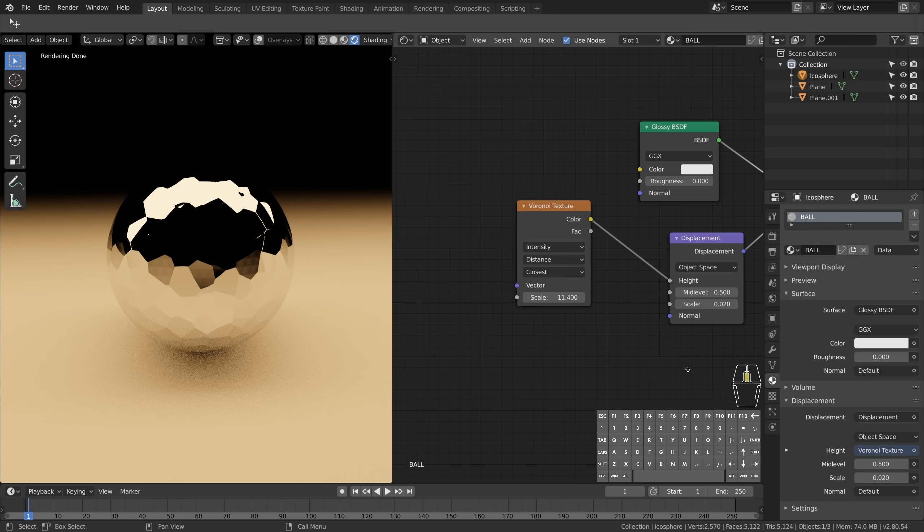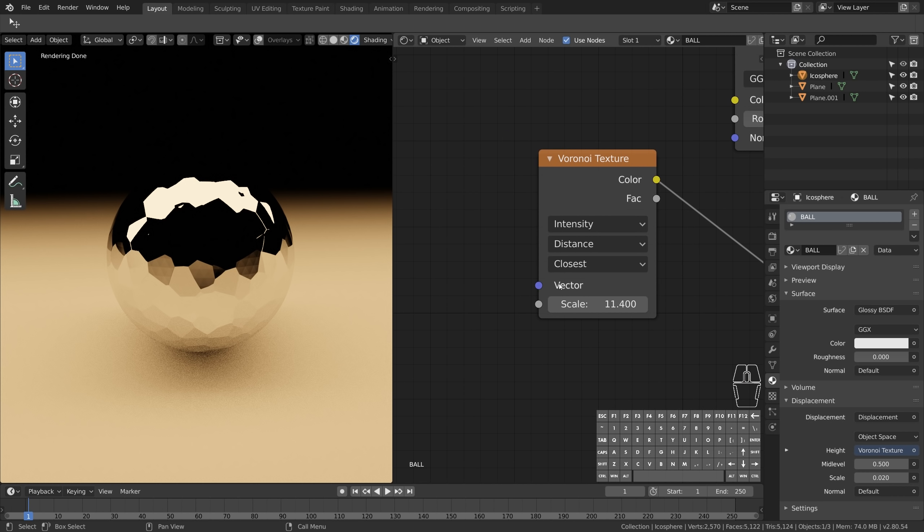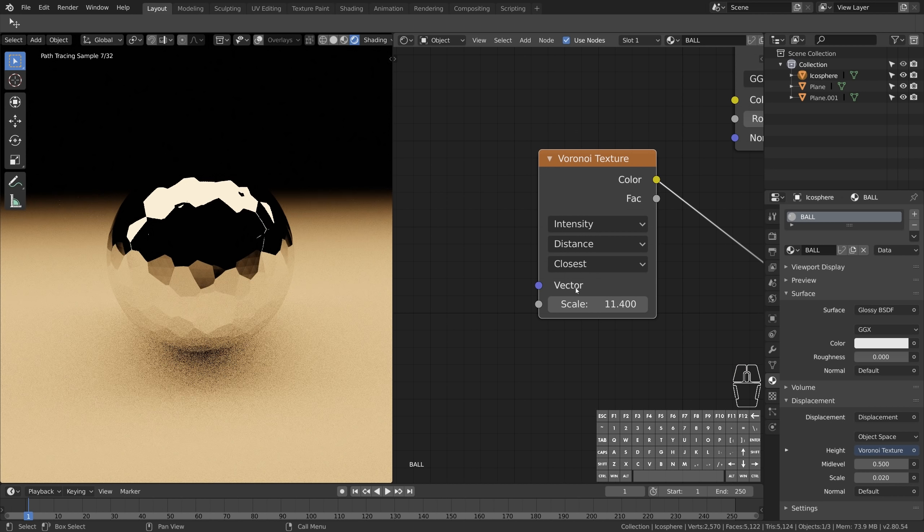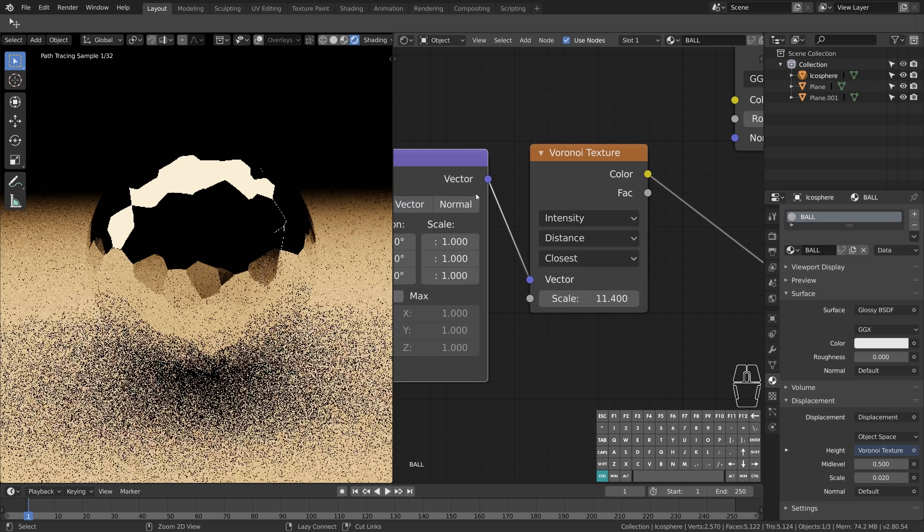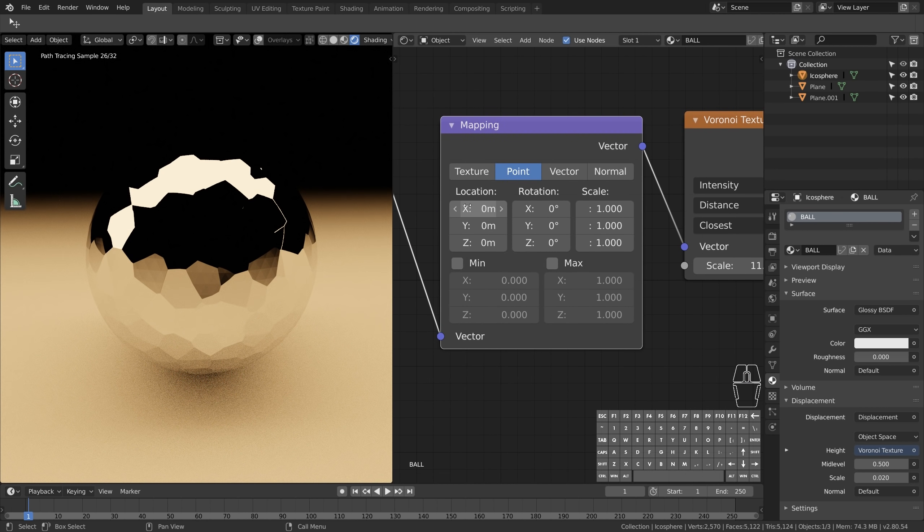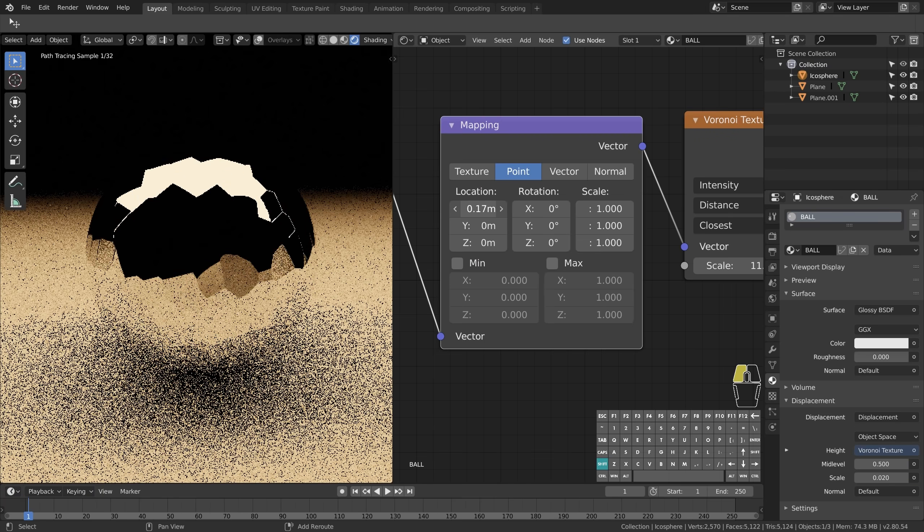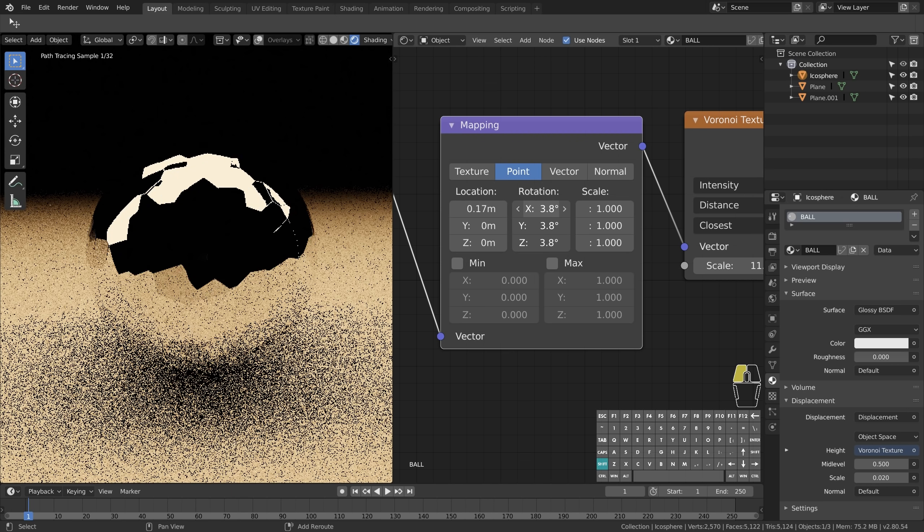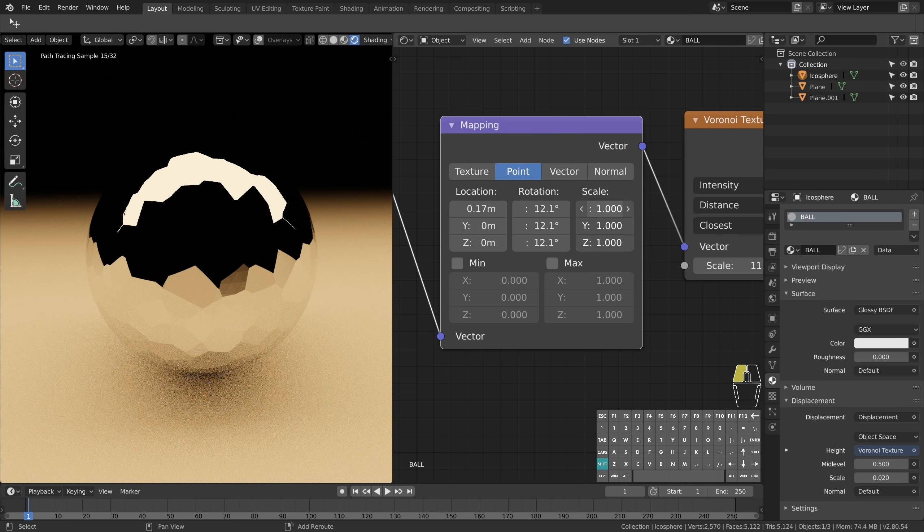You see this input socket here called Vector? This little guy is going to be your new best friend. He is defining how the entire texture is being mapped onto the object's surface. So right now this little vector input is expecting to receive just good old vector data - some location, rotation, or scale, just a regular vector.